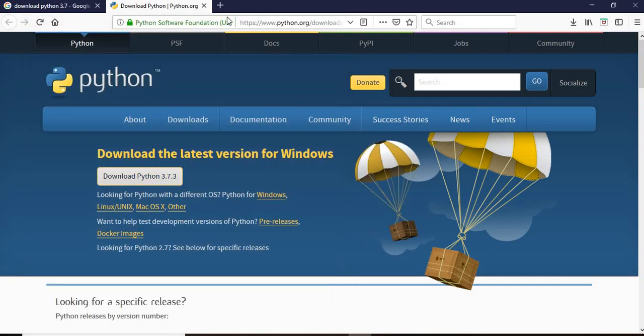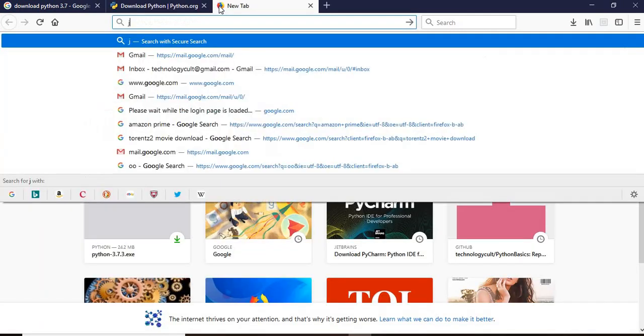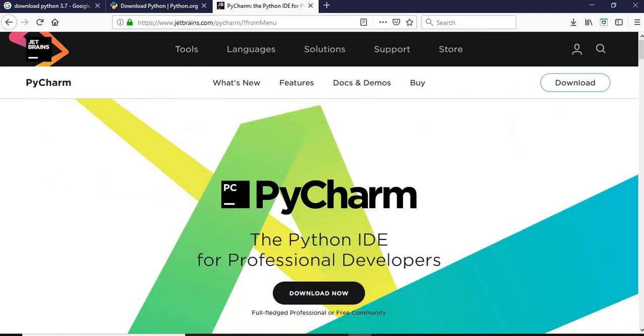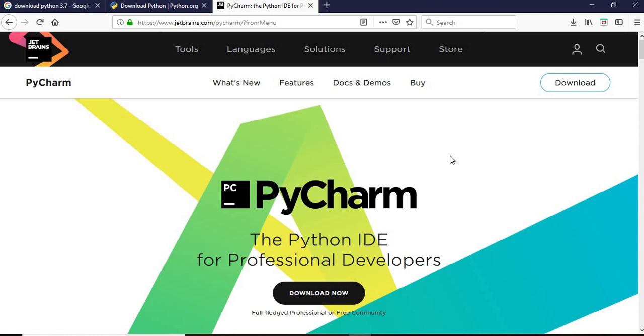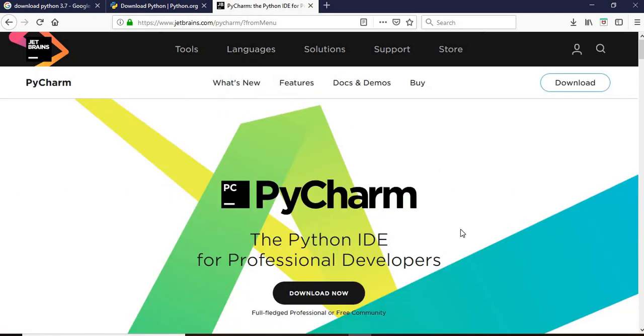Now what we'll do is we need to install PyCharm. For that we will open JetBrains and in JetBrains we will open this PyCharm. So now we will open this JetBrains and we'll see this PyCharm download.